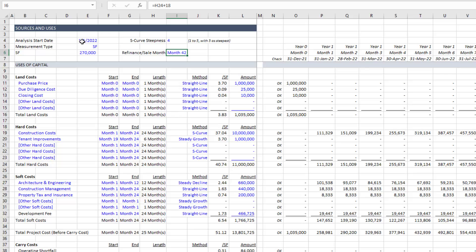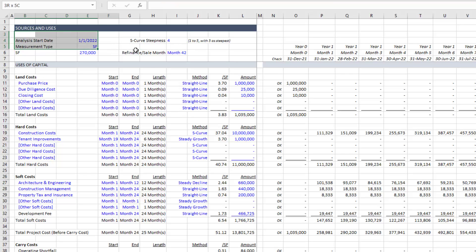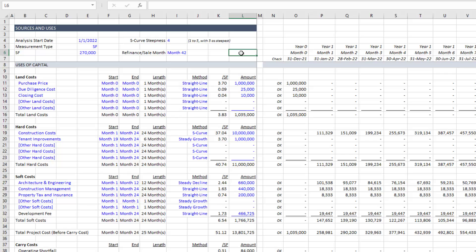These assumptions will either be overridden by other assumptions in your model. So you might link this to an analysis start date input that you have in the summary section or you might move this to another section of the model. And so in all likelihood these here will be moved to somewhere else in your model. But for now or for the module they're placed here at the top.